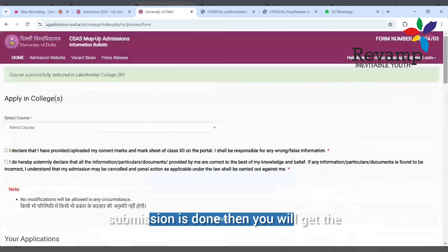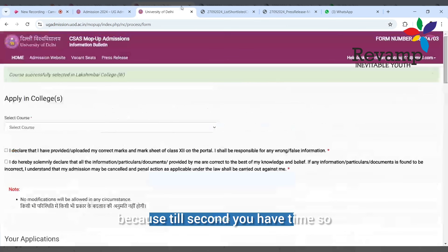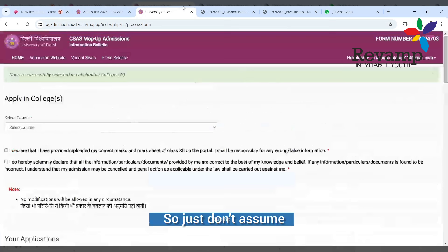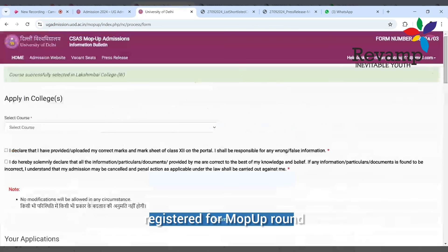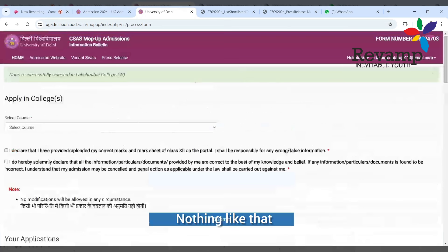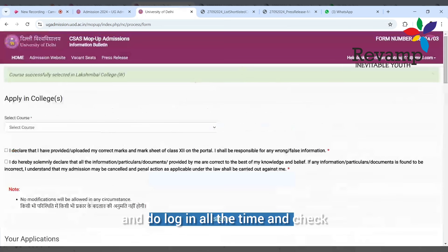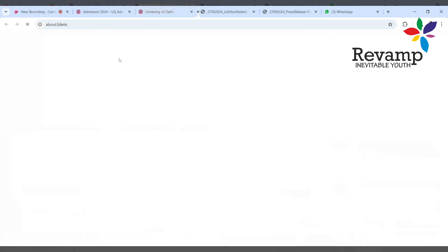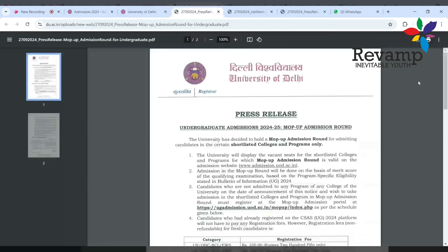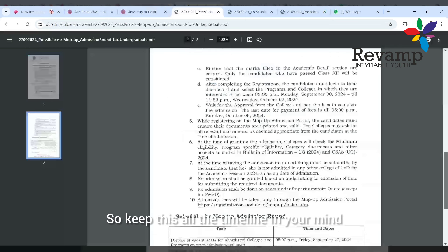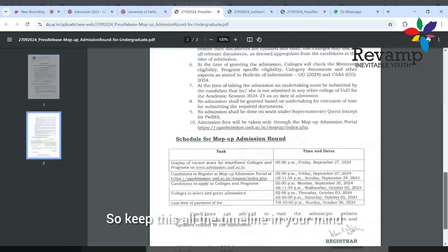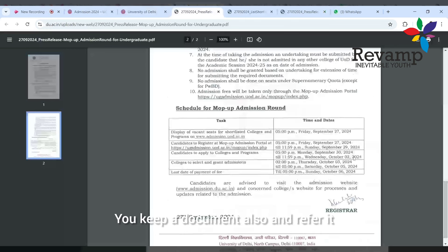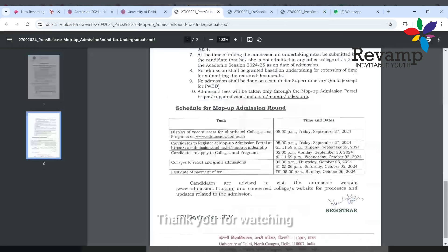Because till second you have time. It is necessary that you have to choose the college and course. Just don't assume that once you've registered for mop-up round it is over - nothing like that. You have to follow it up, keep on checking your mail, do login all the time and check. Please follow the circular which is the press release. Keep all the timeline in your mind, keep the document also and refer to it. Thank you for watching, wish you all the best.